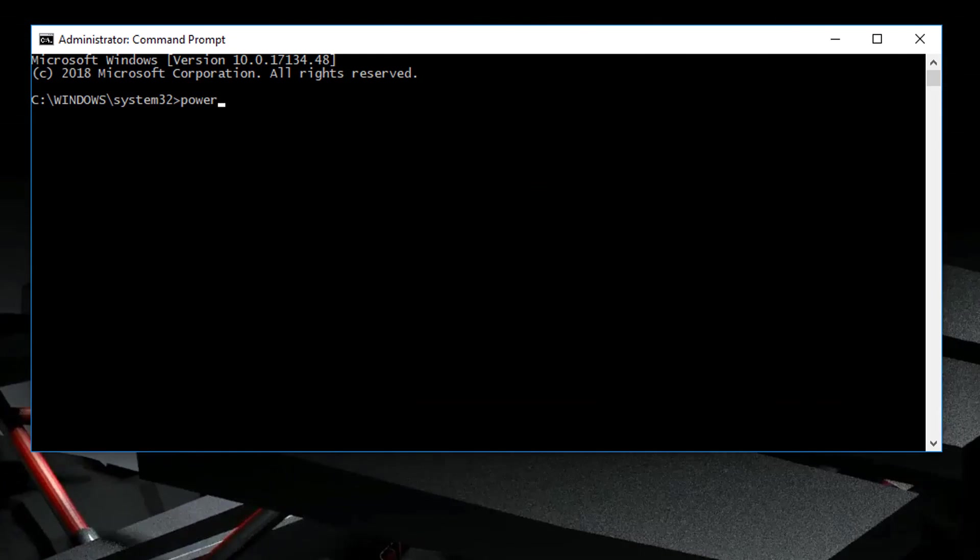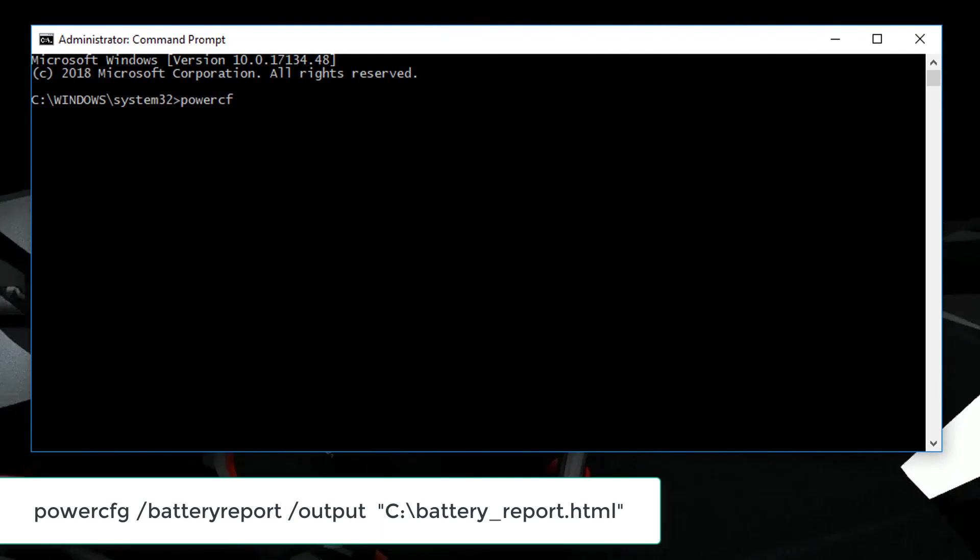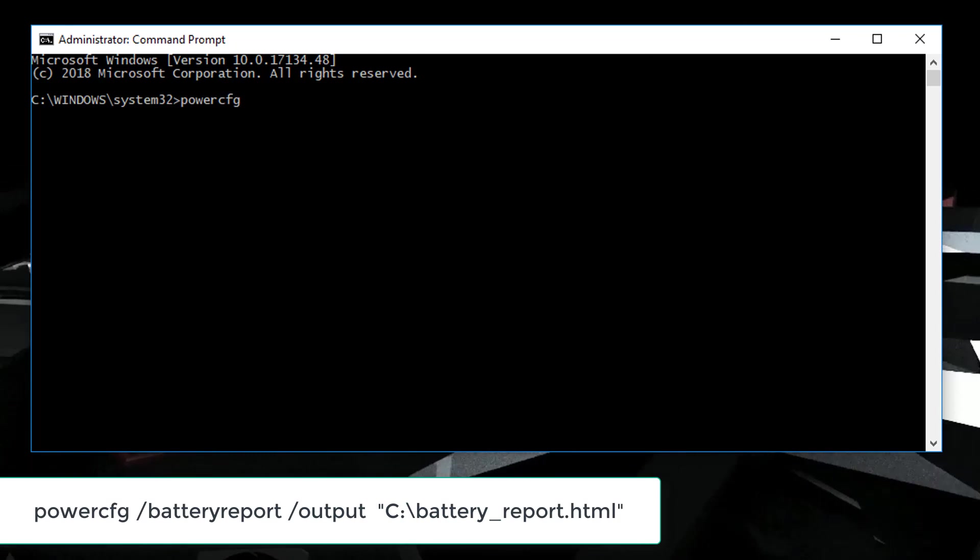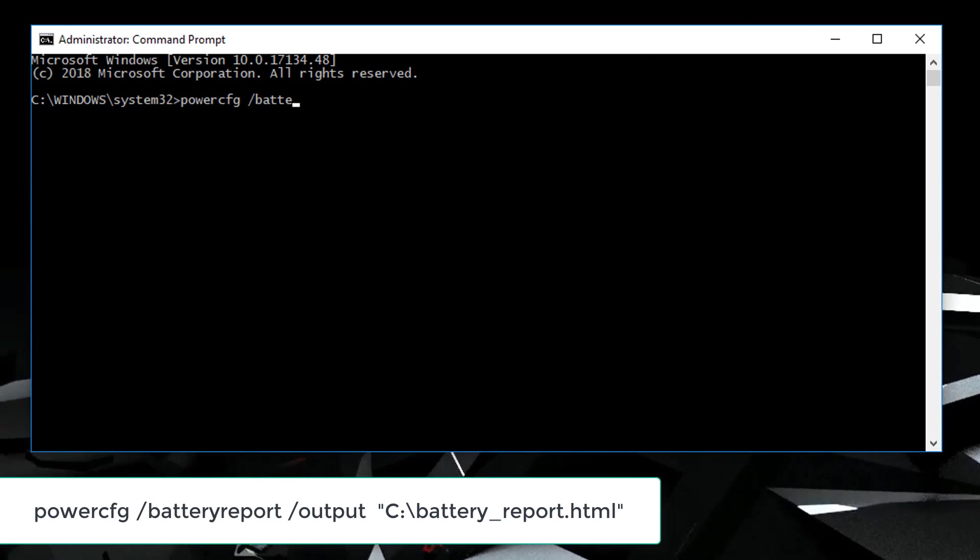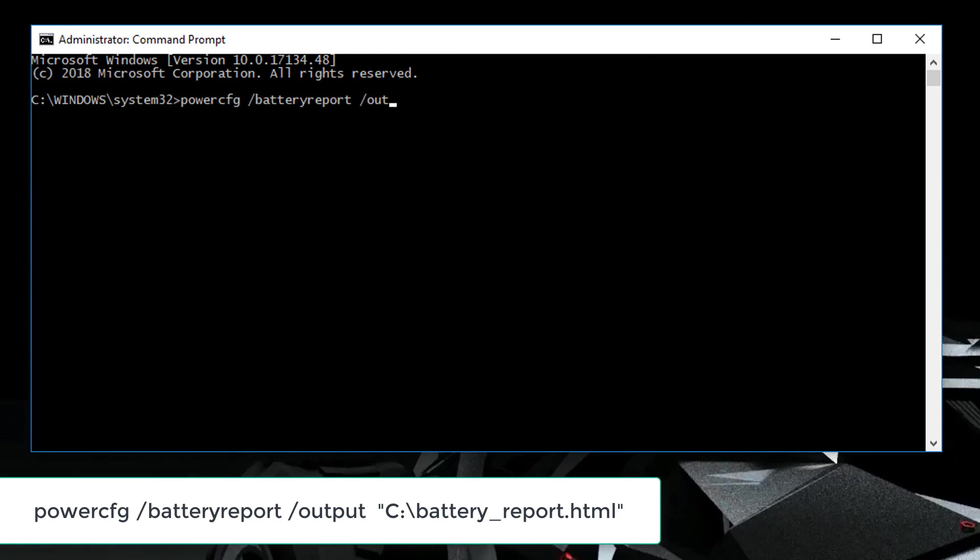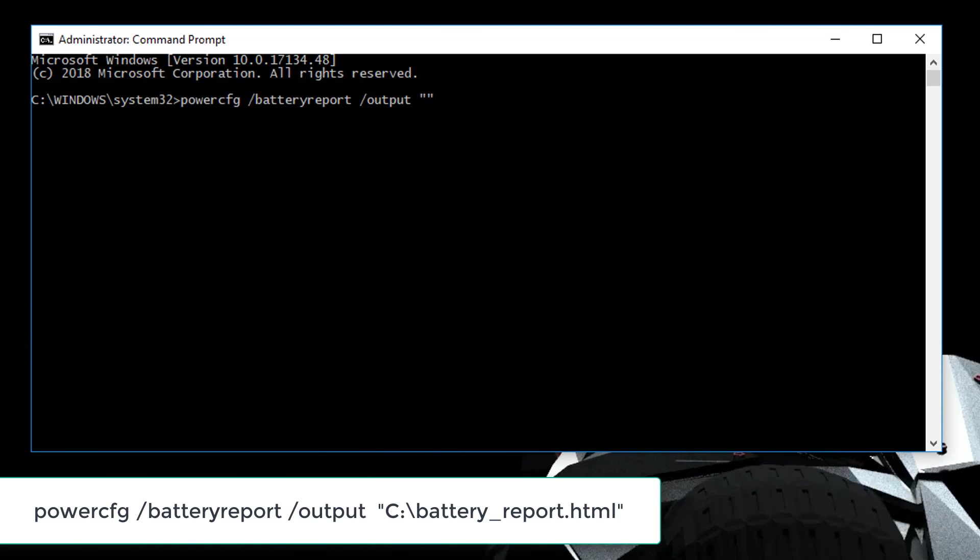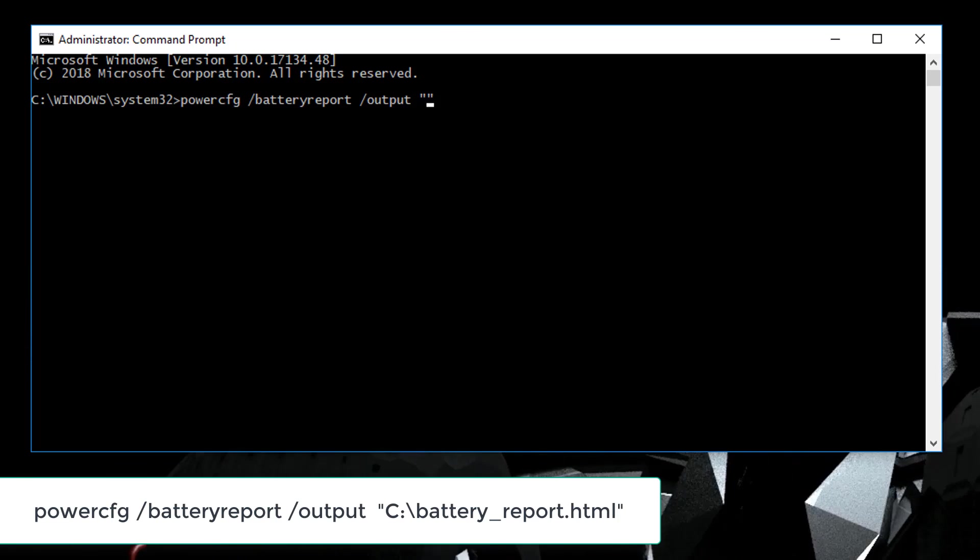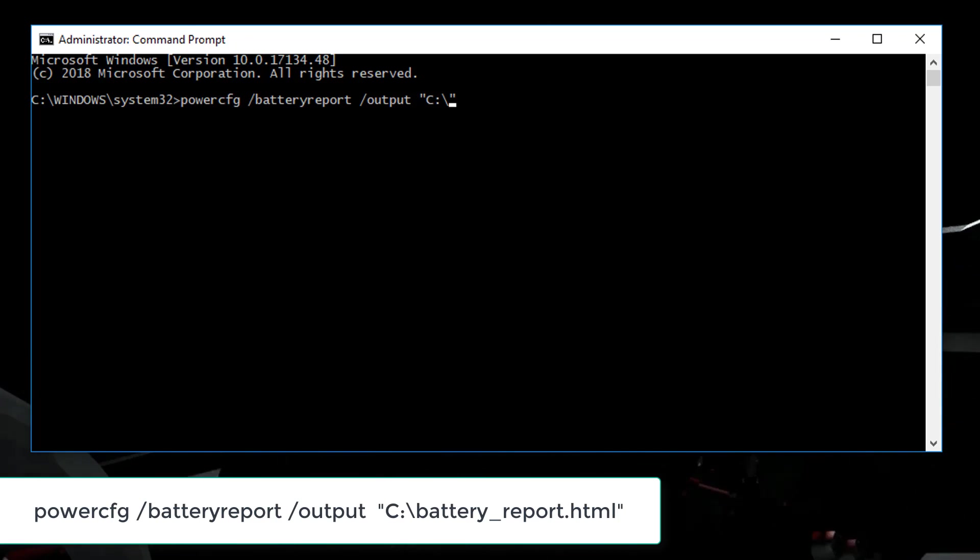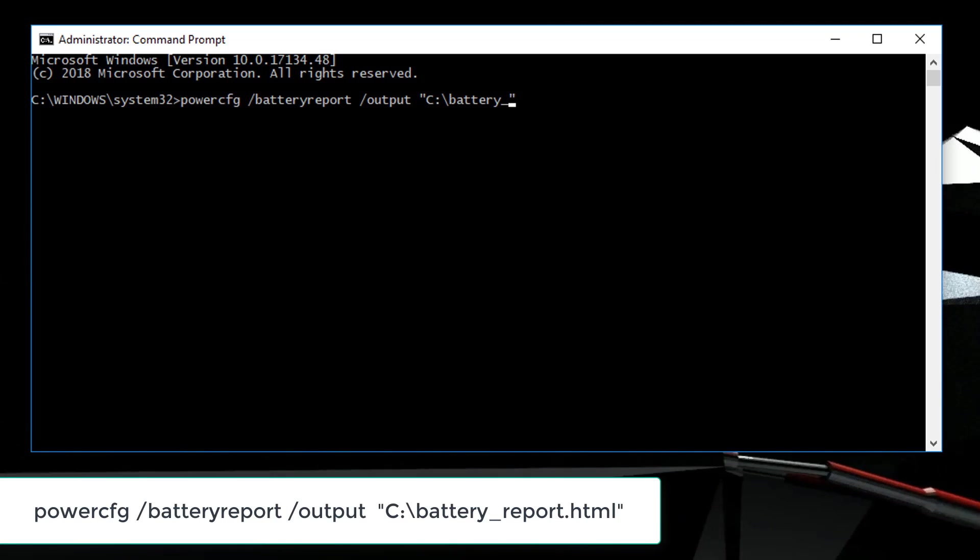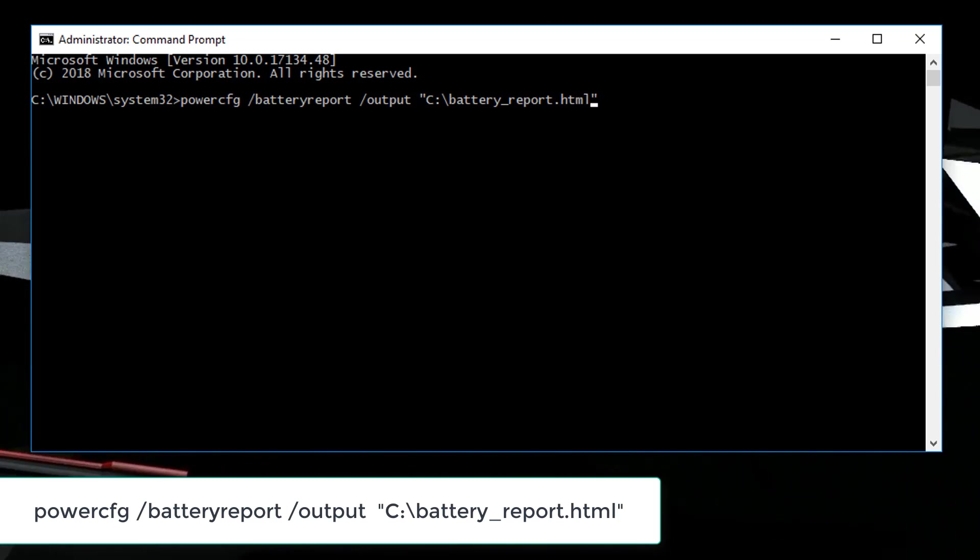So what you want to do is type in PowerCFG and then type in what we want to do, which is battery report, where the output will go by typing output, two quotation marks, and then the path. In my case, I'm going to be saving it in my C drive as battery_report.html.